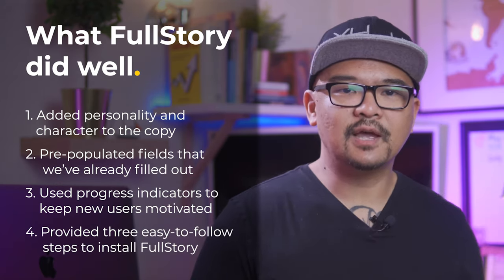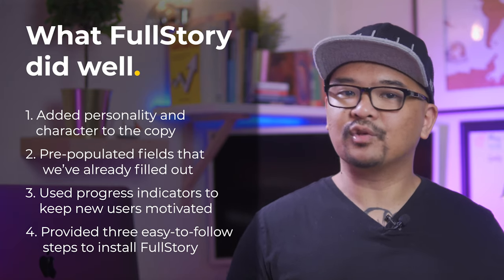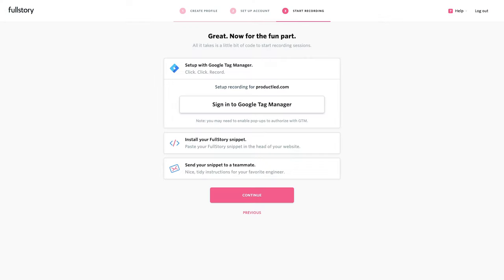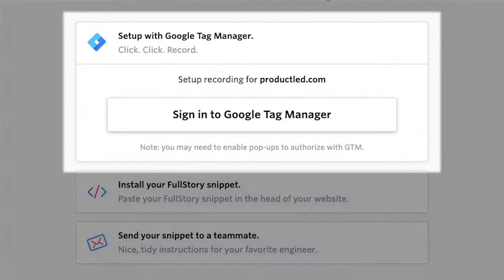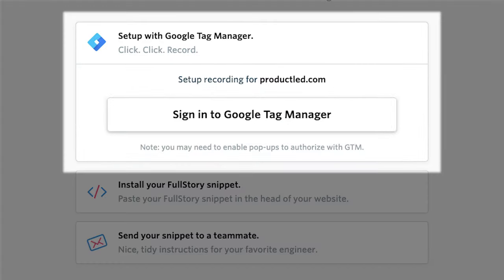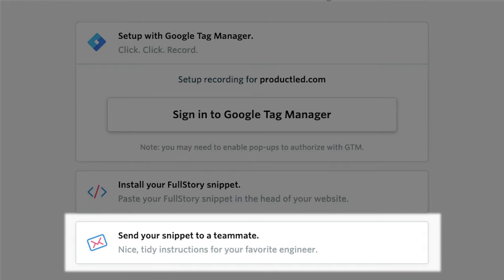Fourth, they provided the steps to install the FullStory snippet in three ways. This is one of the most significant barriers to getting new users to experience the aha moment for FullStory. Chances are marketers and product managers have access to Google Tag Manager account. So this is the first option you see. But you can also install the code or send a message to your favorite engineer. Now let's talk about rooms for improvement.